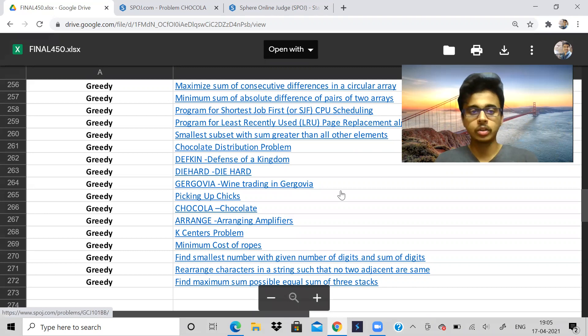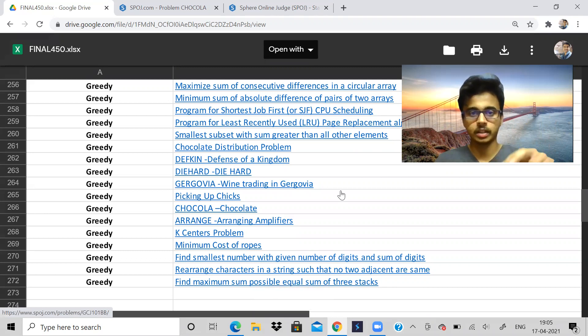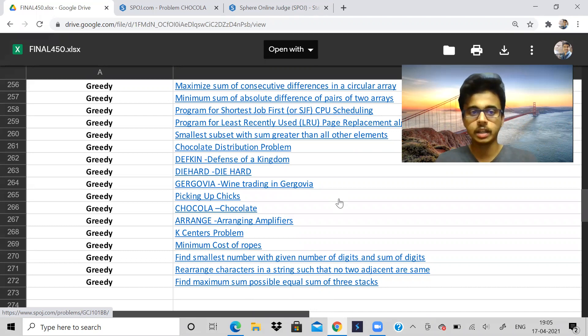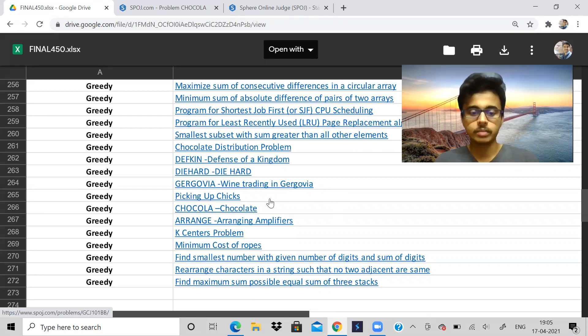So there are two of the same questions. One question is in GFG — it is worded differently — and the same is in SPOJ. So let us look at it.